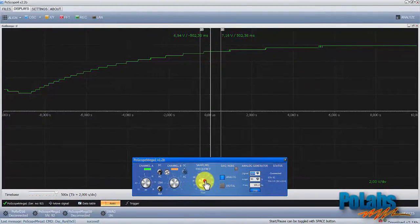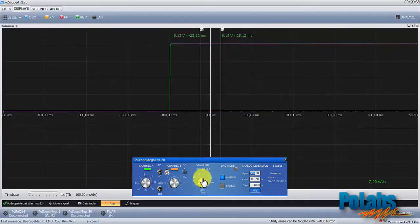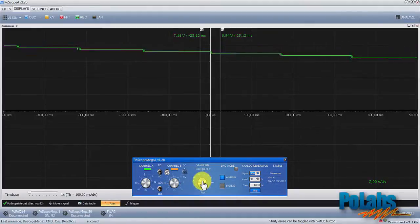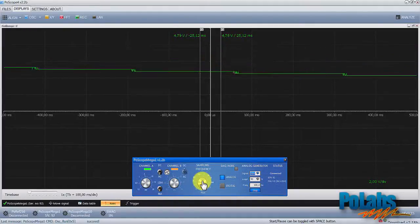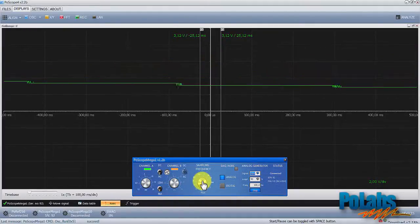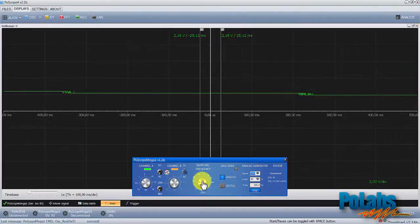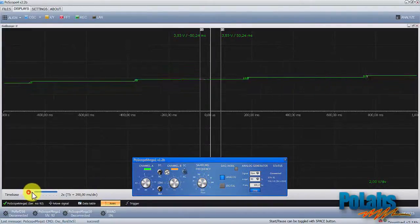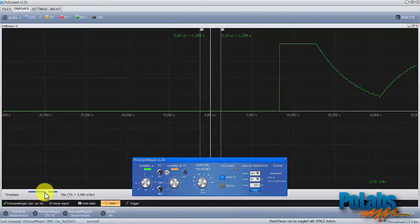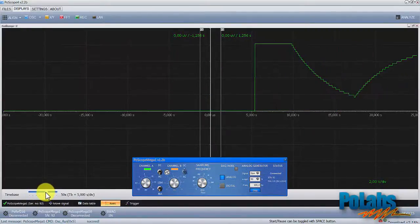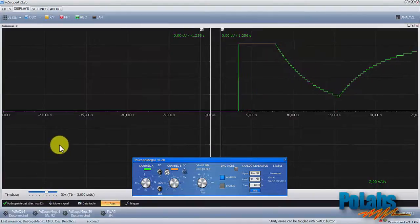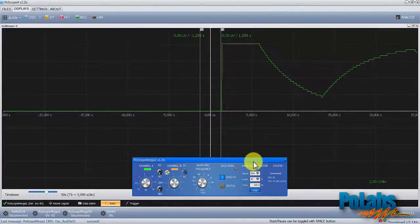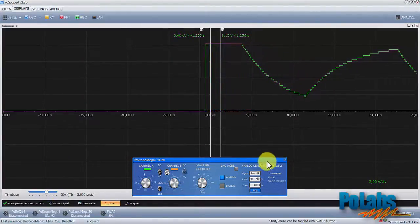Now let's adjust sampling frequency. That resets the time base setting so we have to adjust it again. Move the slider to the right and follow how the signal waveform becomes more clear. We can see how the capacitor is charging and discharging over a longer time base.